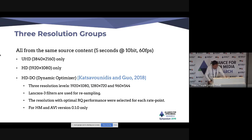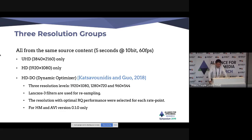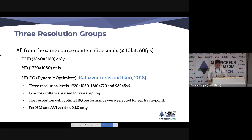We have three different resolution groups: the original 4K, HD resolution, and a third group we call HDDO. In the HDDO group, we applied convex hull optimization, part of the dynamic optimizer developed by Netflix. We encoded content at three resolution levels — full HD, 720p, and 540p — using Lanczos filters for resampling, and selected the optimum resolution with the best rate-quality performance for each target rate point. The quality assessment method used here is VMAF, a machine-learning-based metric trained on multiple-resolution compressed content.